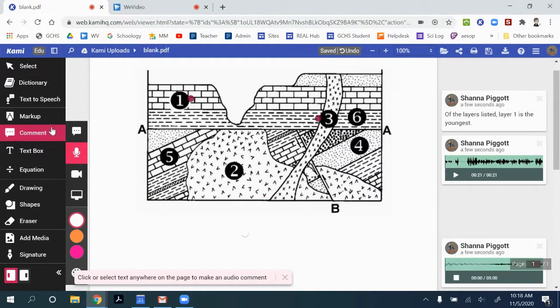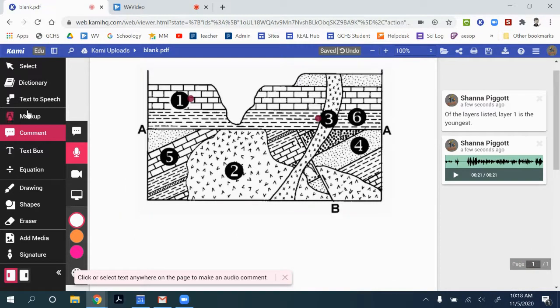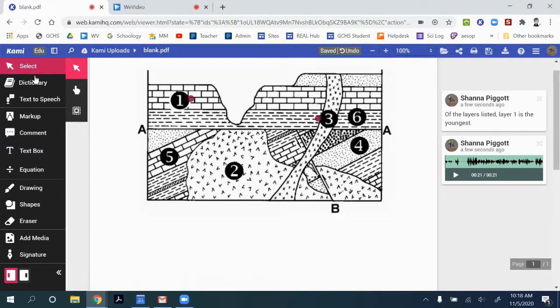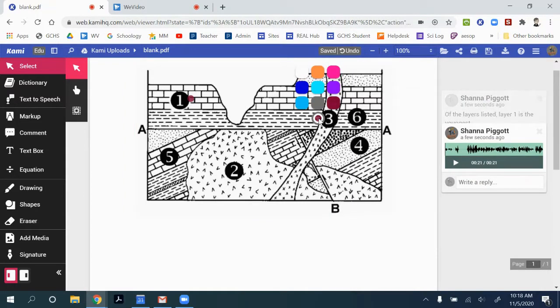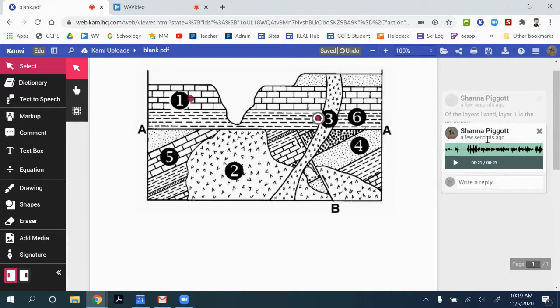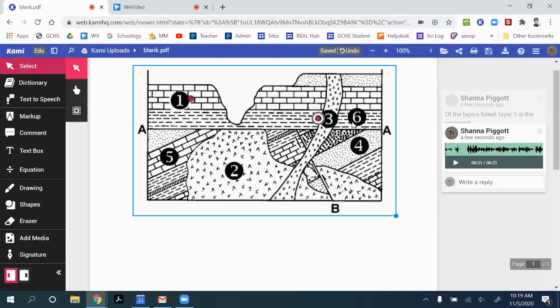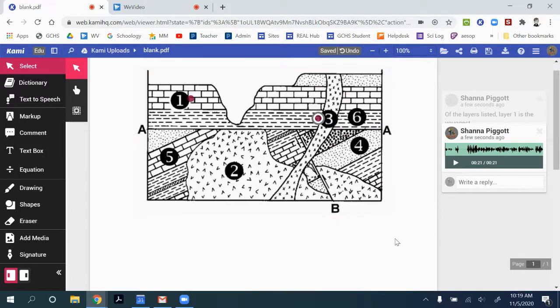So then somebody else that's navigating your image gets to this hotspot, and when they click on it, it'll highlight this audio comment, and they can listen and learn about section three on your image.